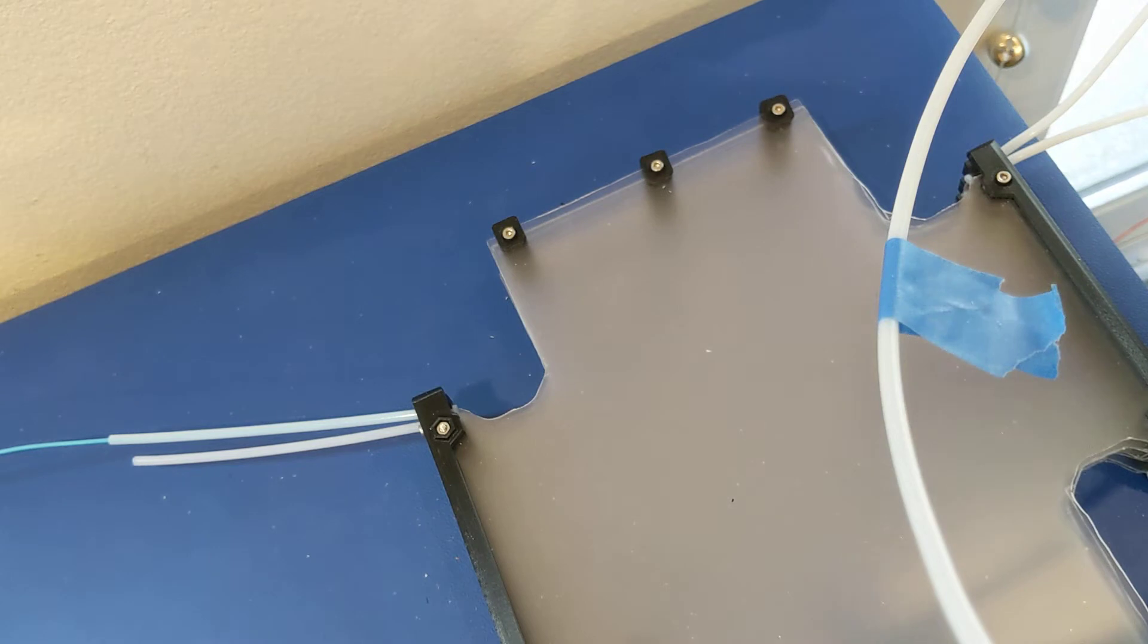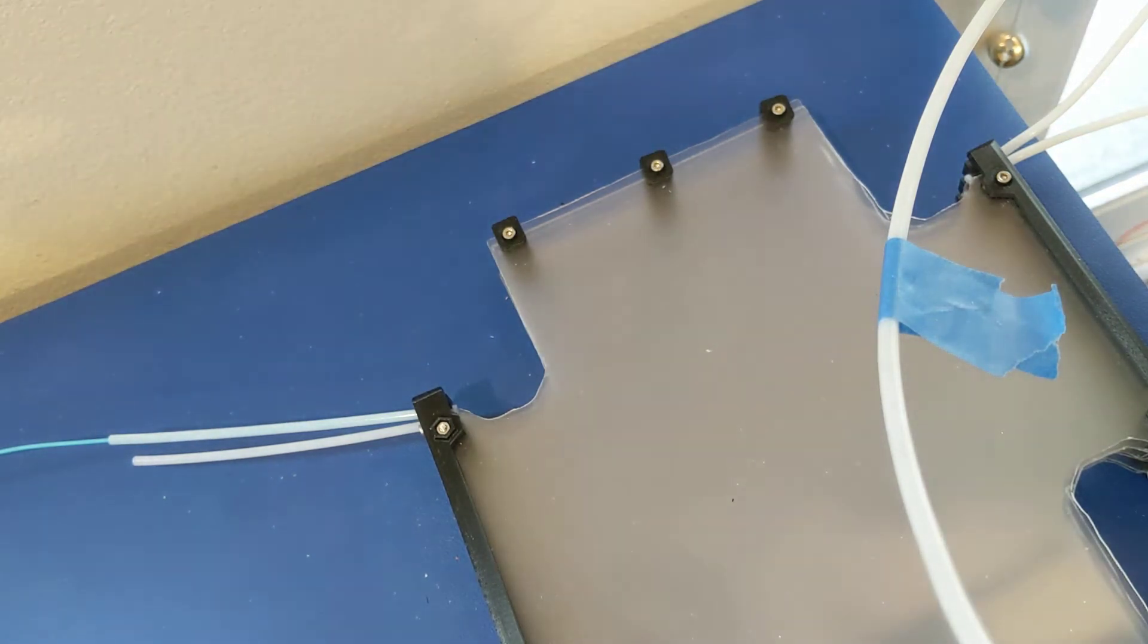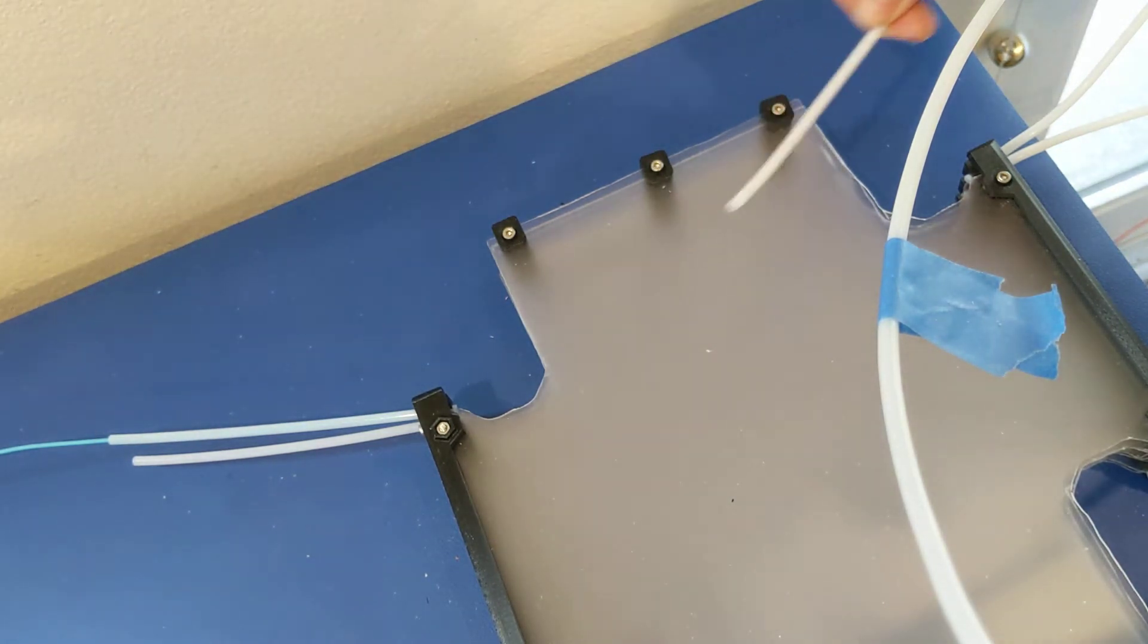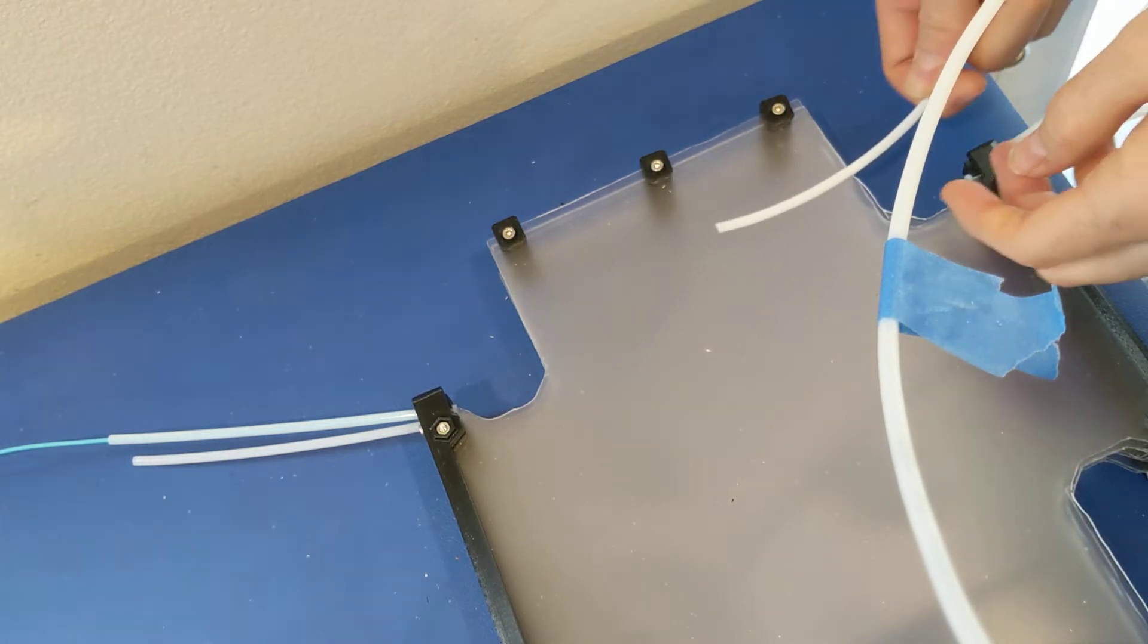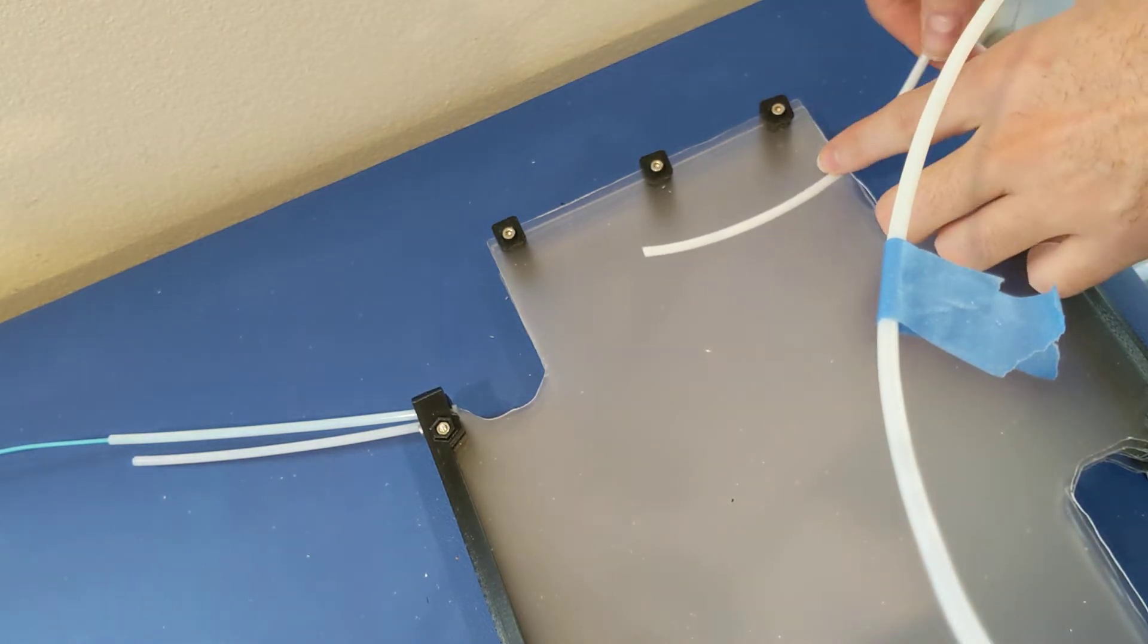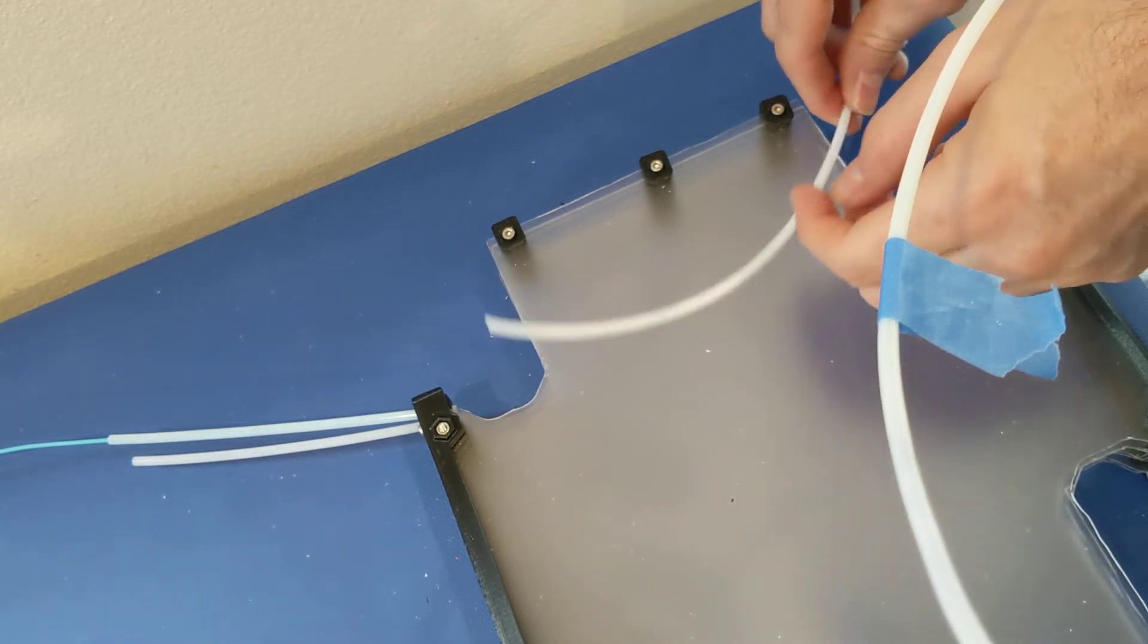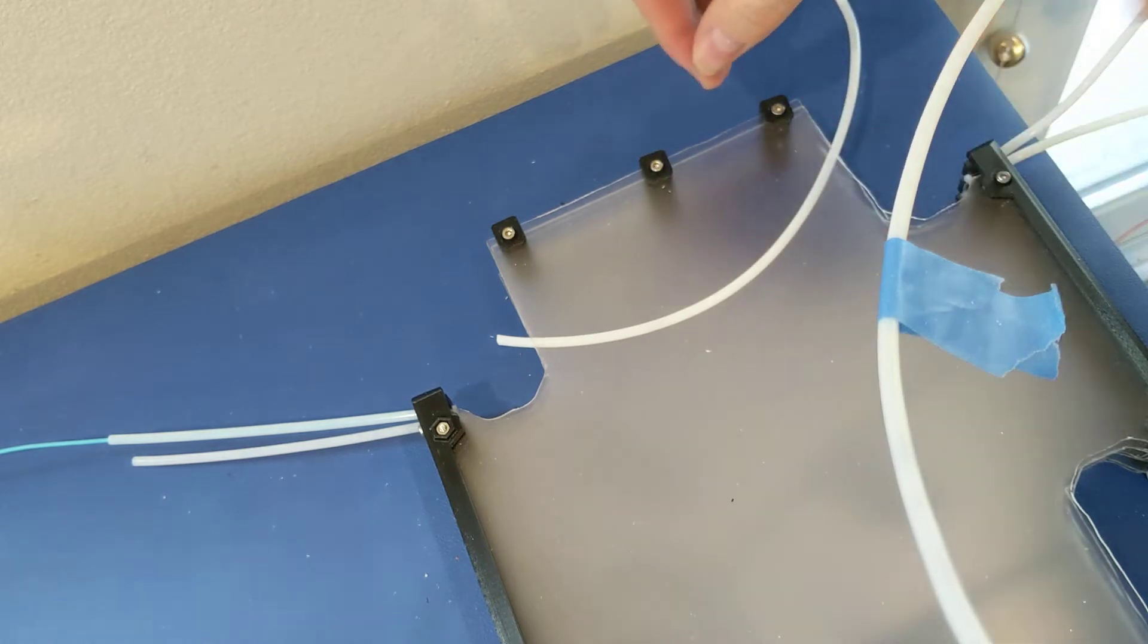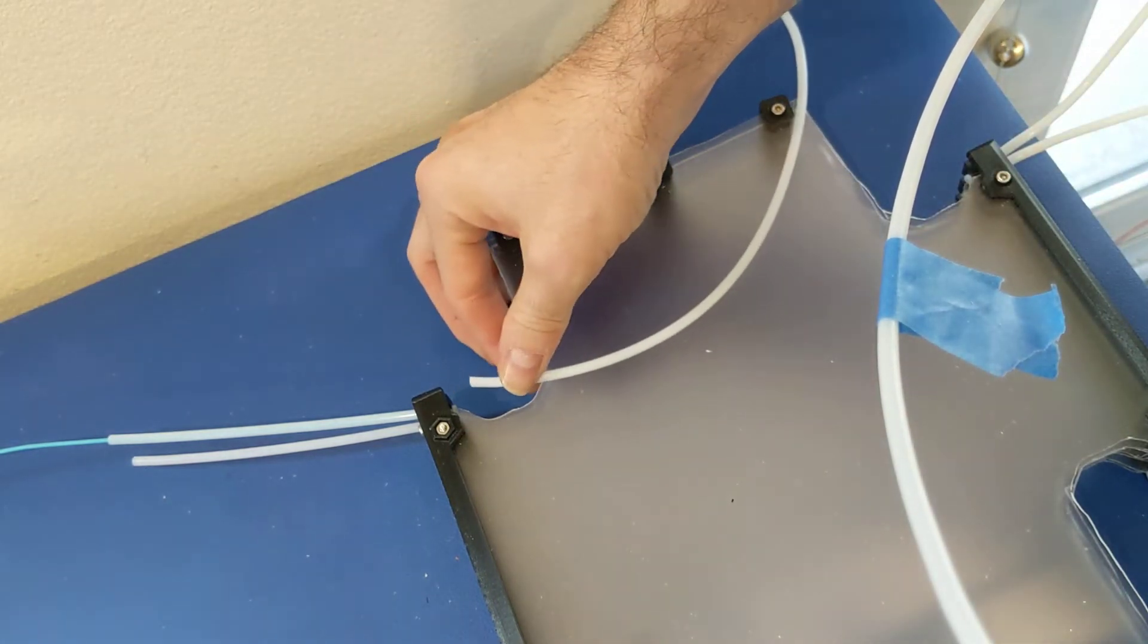So I'm going to load filament one, which is the blue here. I'm just going to stick the tube in between plates one and two. It's kind of hard to see.